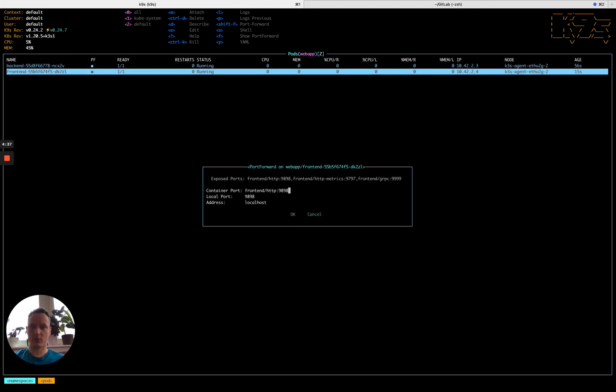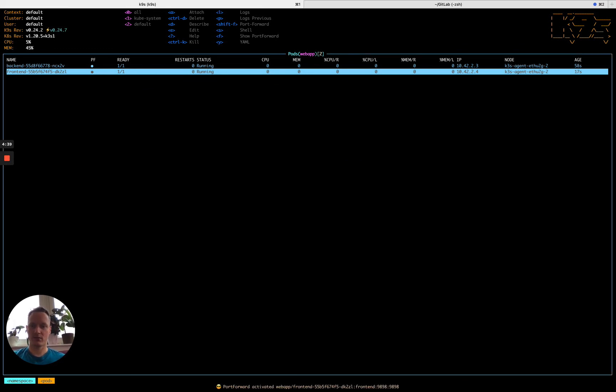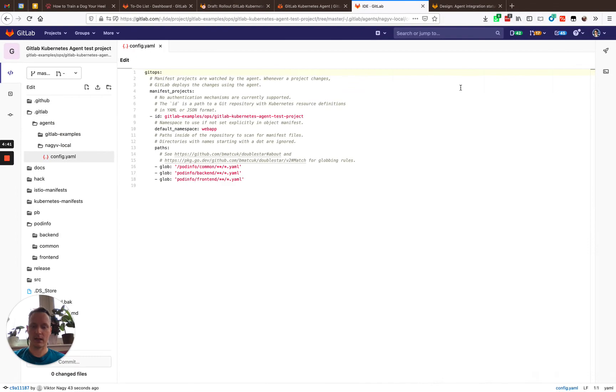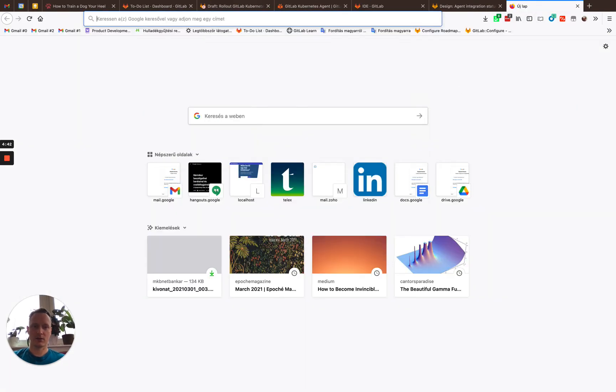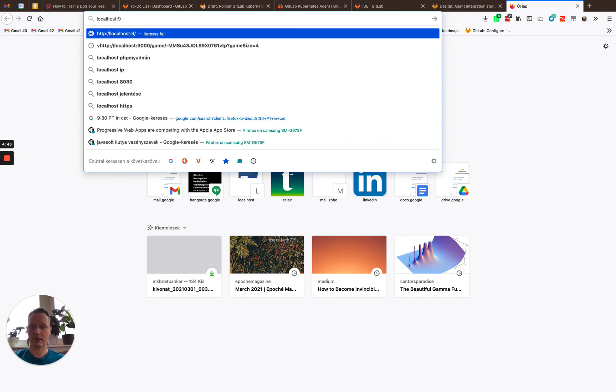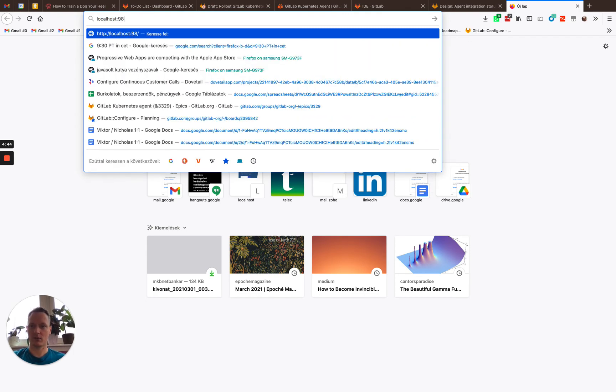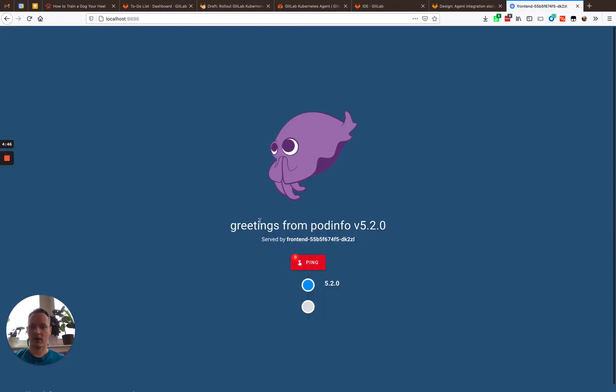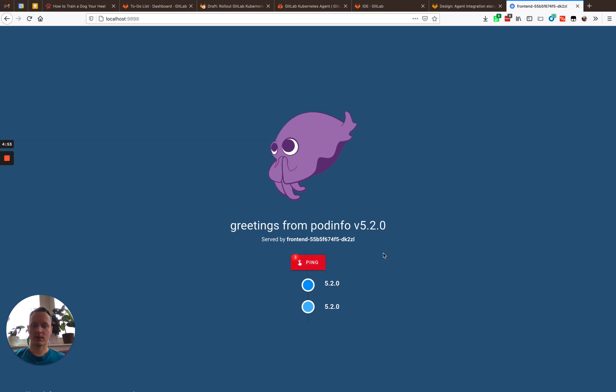A quick port forward will help us to test if everything works well. Let's see. And yes, it does. We are served by that specific frontend pod and we can do the pings as well and everything is there as expected.